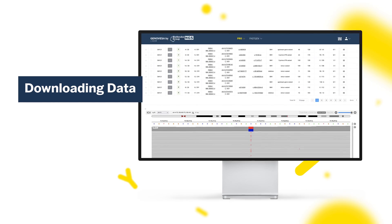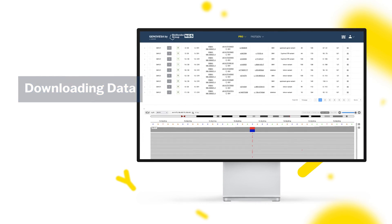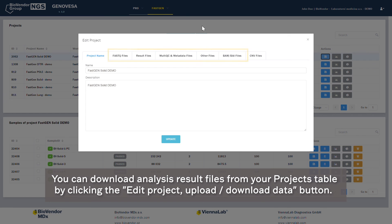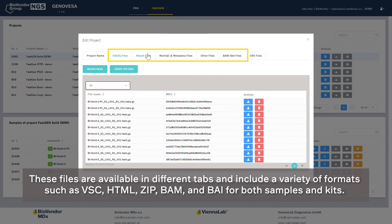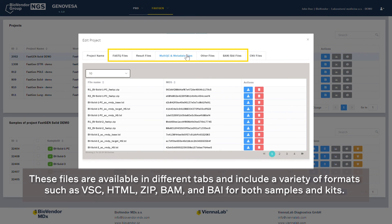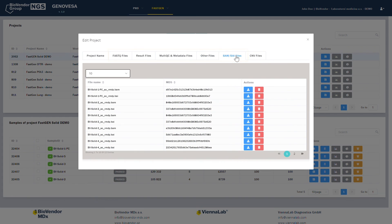Downloading Data. You can download analysis result files from your projects table by clicking the Edit Project Upload Download Data button. These files are available in different tabs and include a variety of formats such as VCF, HTML, ZIP, BAM, and BI, for both samples and kits.